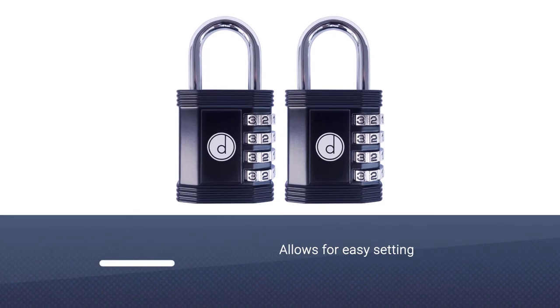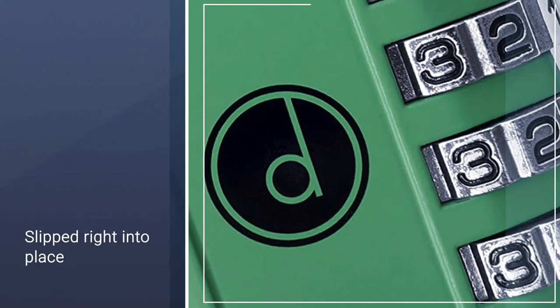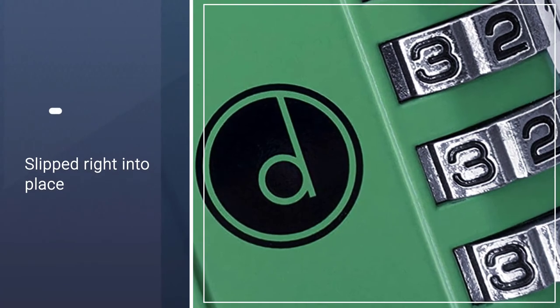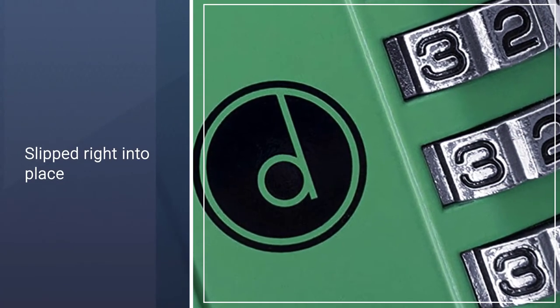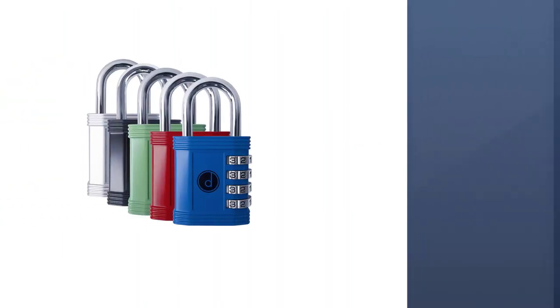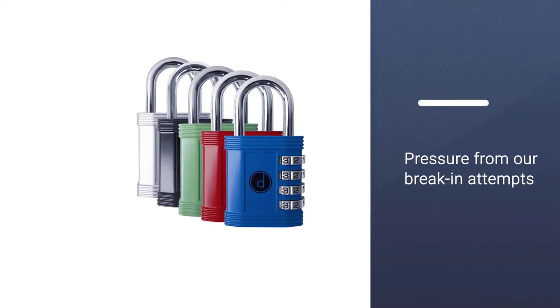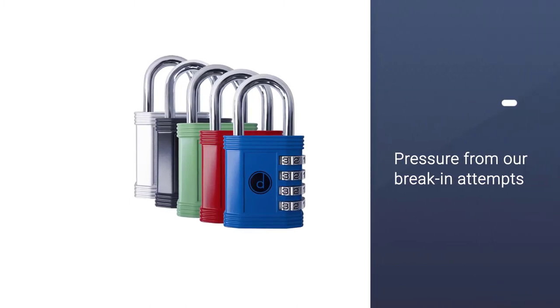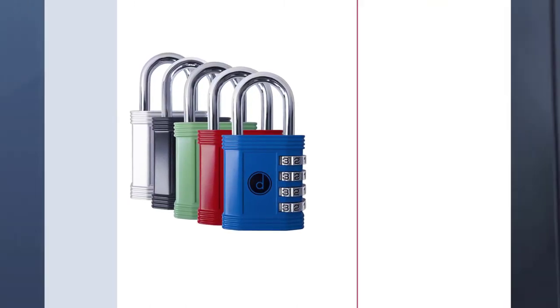The lock also allows for easy setting and resetting of your combination. Honestly, it usually takes me a few tries to set up other gym locks. It slipped right into place and didn't budge under pressure from our break-in attempts.